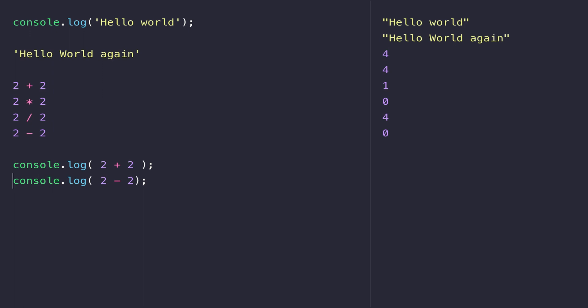You'll notice when I want to do some arithmetic or print out some numbers to the console, I don't need to wrap those in single quotes. When I'm working with text like the 'hello world' message above, it needs to be wrapped in quotation marks.